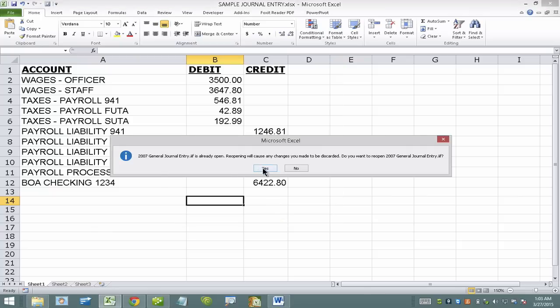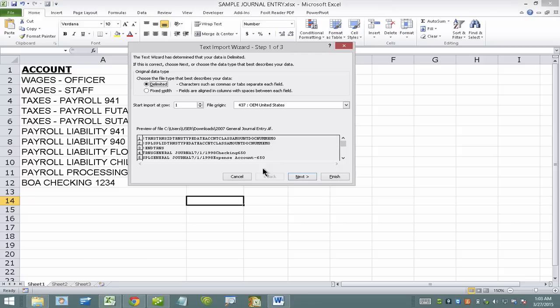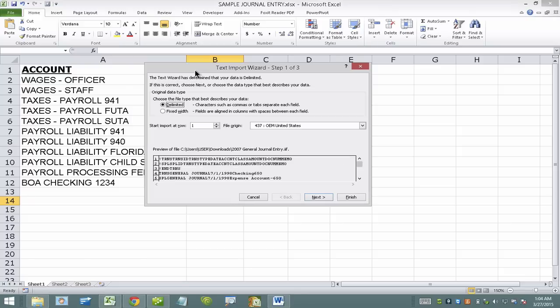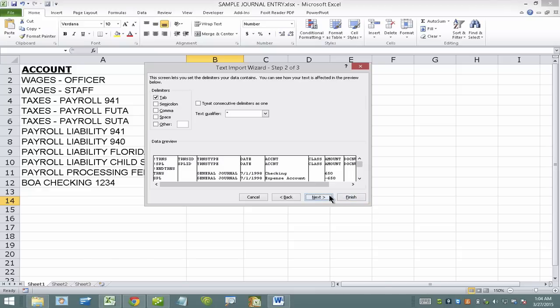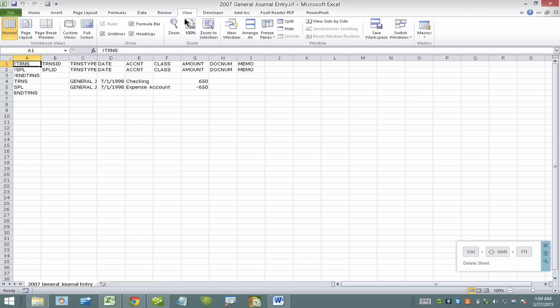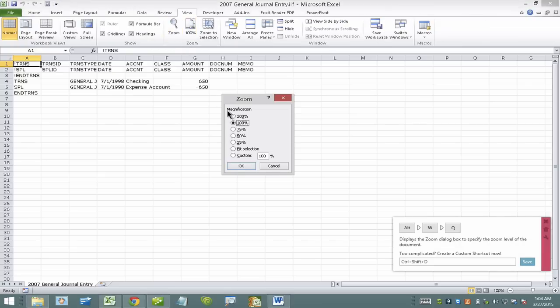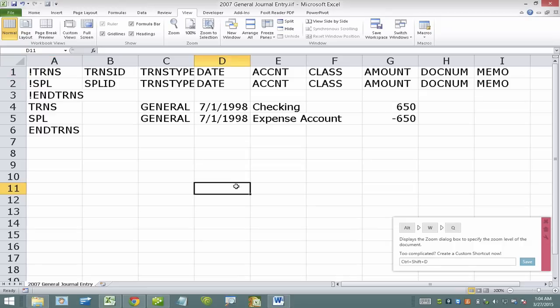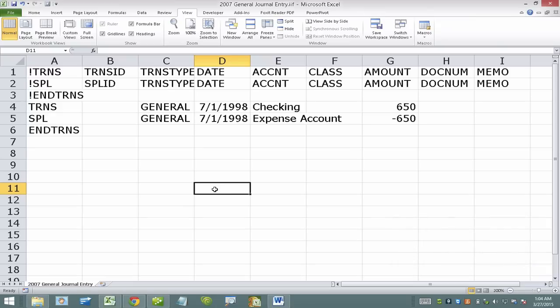As soon as that happens, I'm going to get a question about whether or not this is delimited or a fixed width. I'm going to choose delimited, click next and finish. And basically this is what the IAF template looks like. I'm going to zoom it in. Now we must work on this exact same template in order for us to be able to import this into QuickBooks.